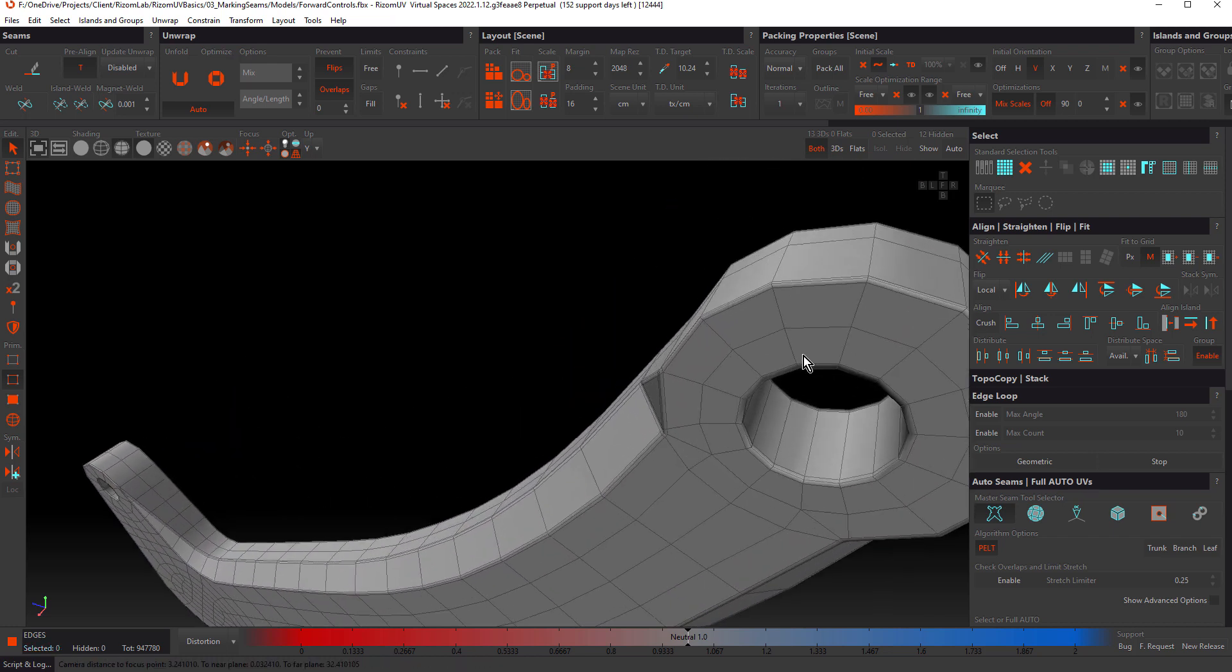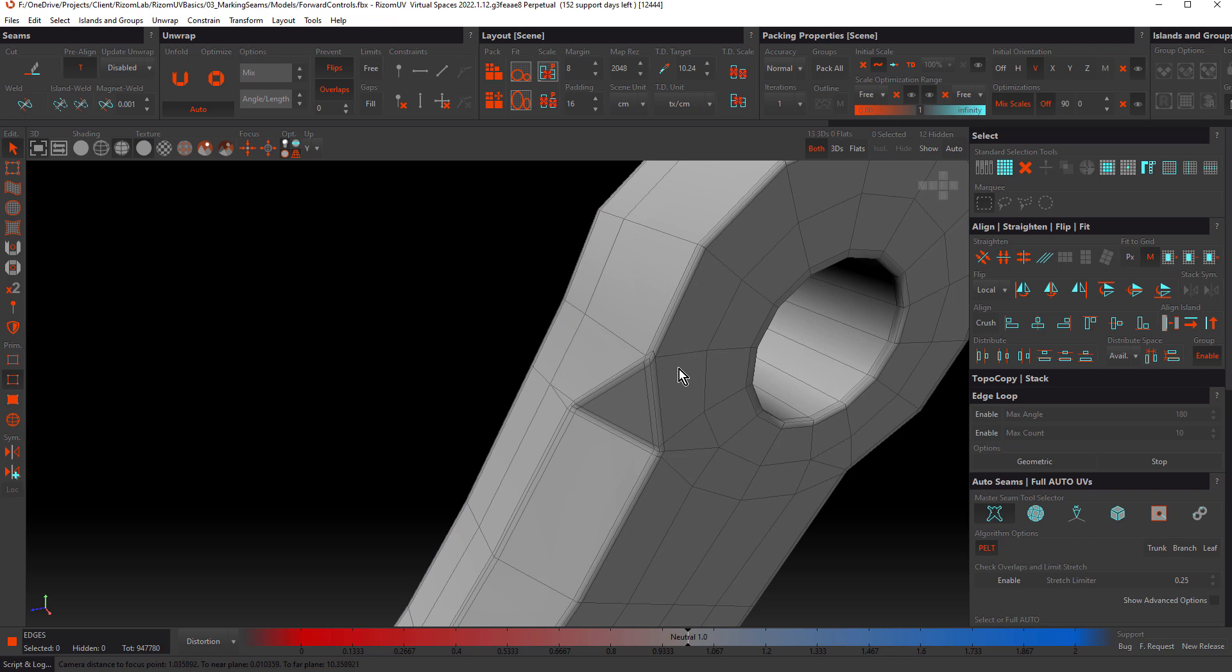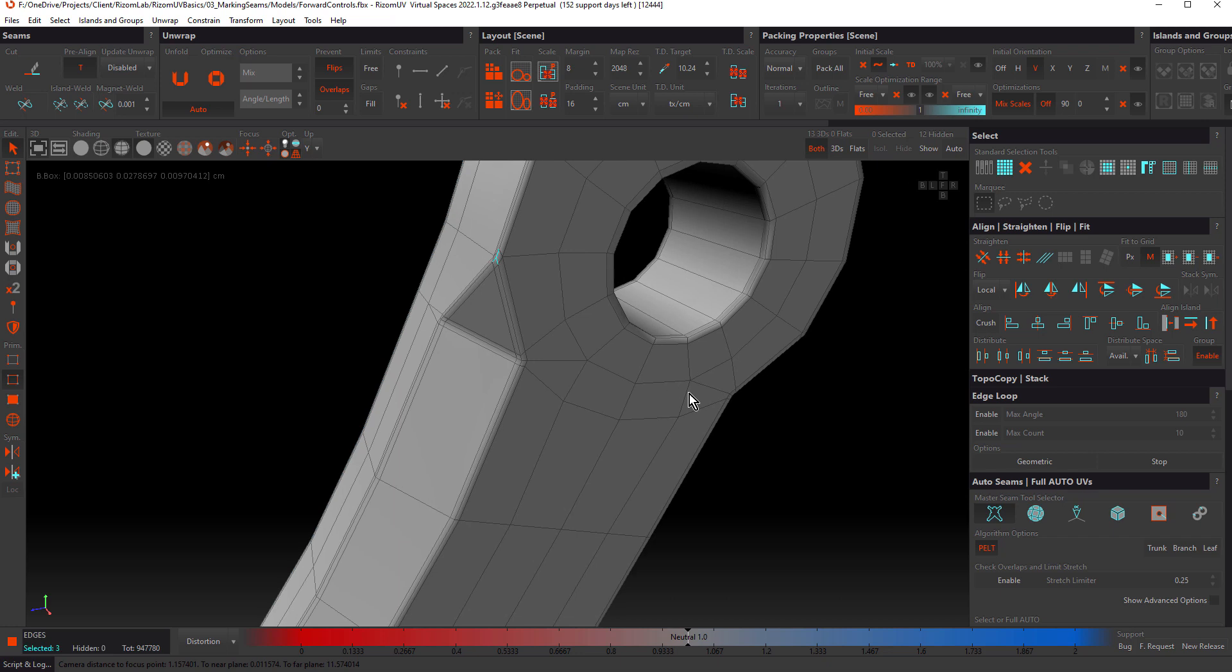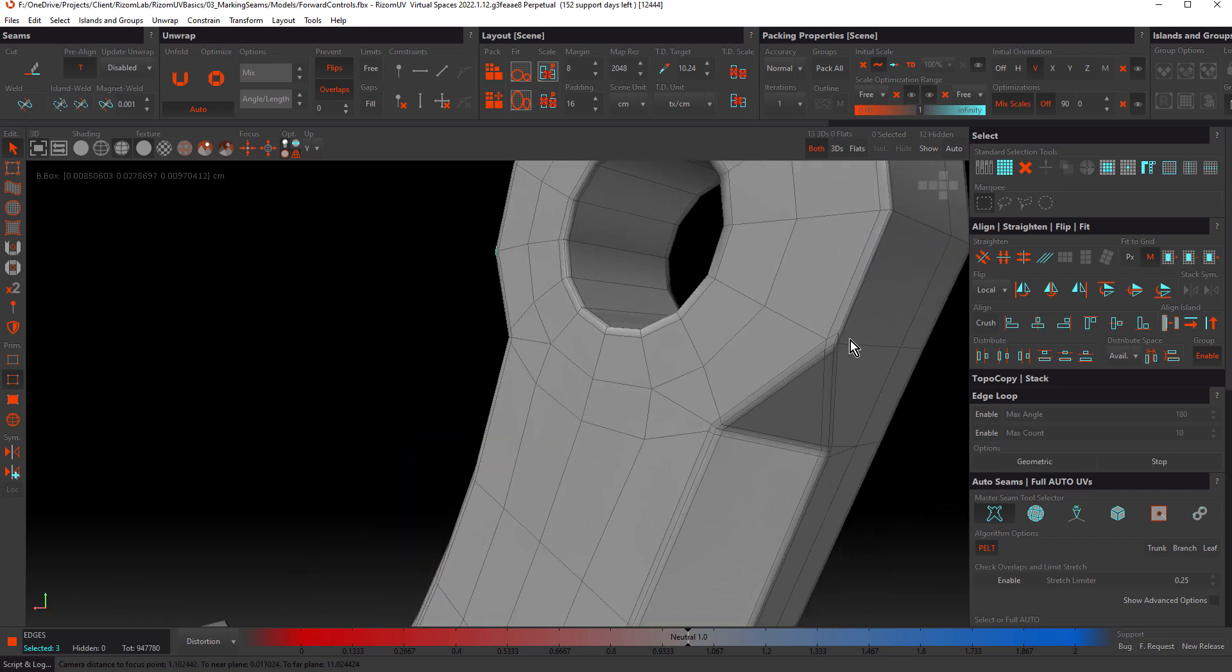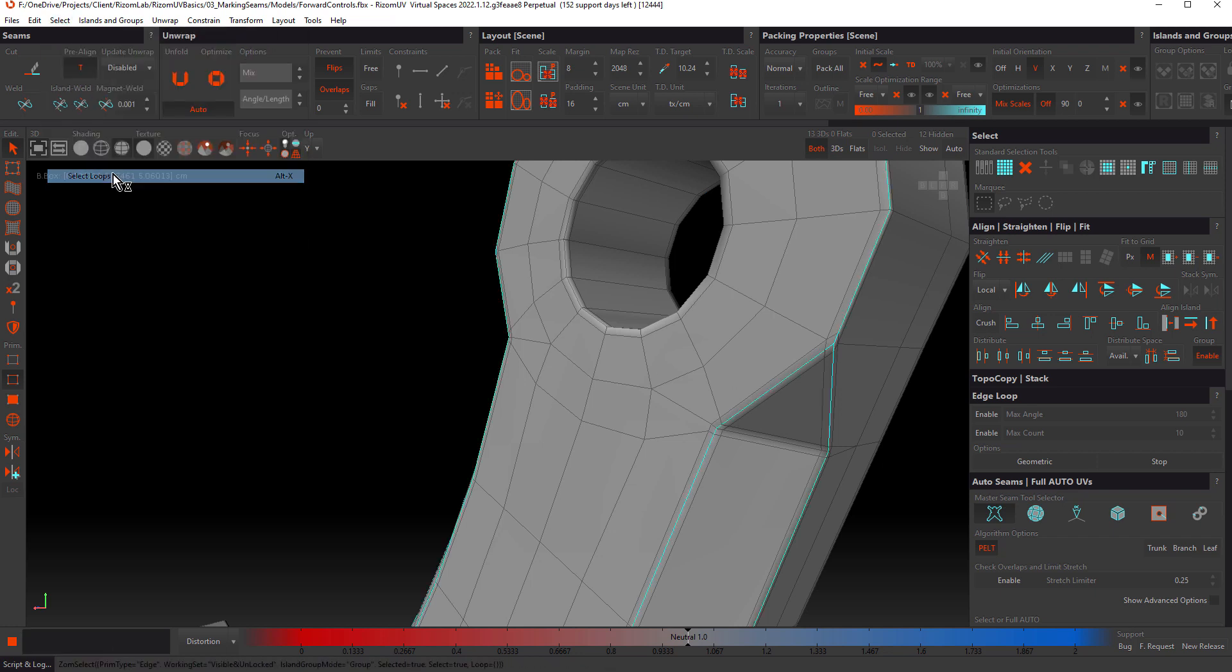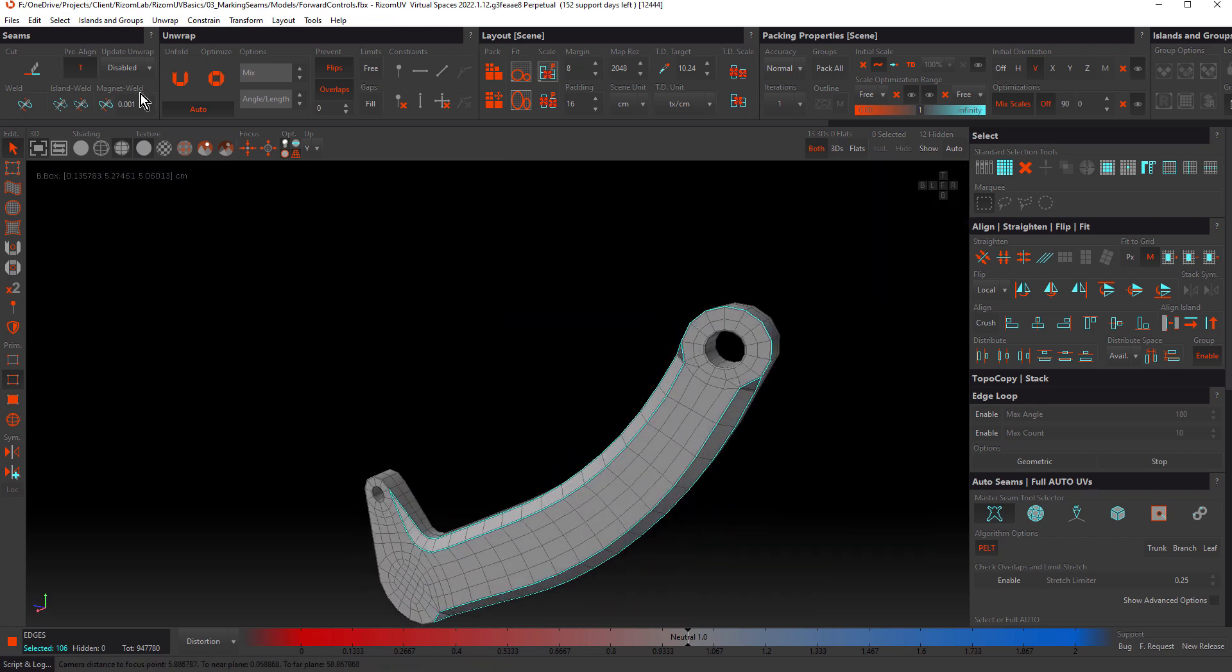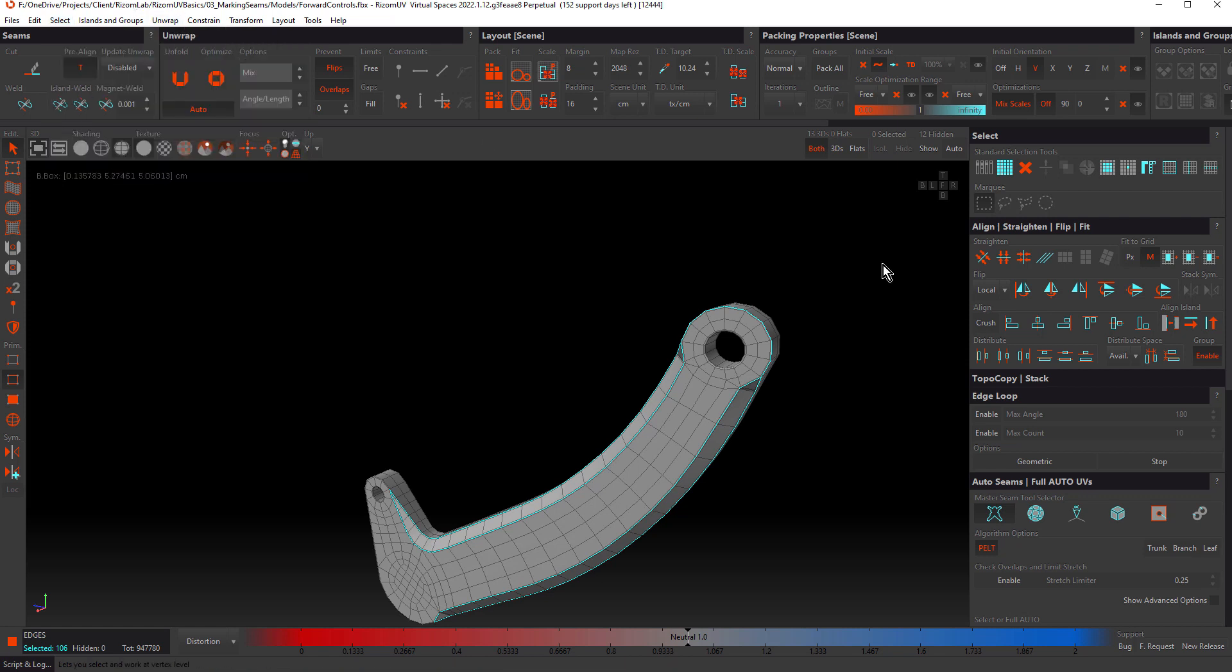You can select single edges. I'm going to select those three there and these three here. Then you can select the loops from the select menu choosing select loops. Obviously, the keyboard shortcut is much faster. That's Alt X.